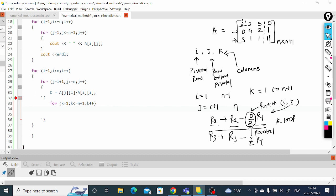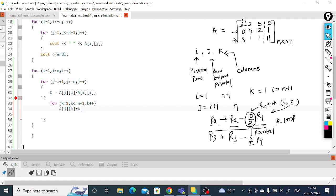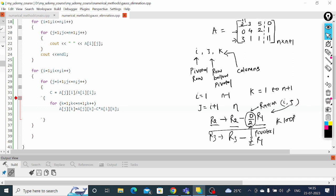Now going inside the k loop, we access all columns to perform the elimination operation — r2 becomes r2 minus (0/2)*r1, and r3 becomes r3 minus (3/2)*r1. The matrix coefficient a[j][k] is equal to a[j][k] minus c times a[i][k]. Here j is the below-pivotal row, and we are not changing the pivotal row at all.